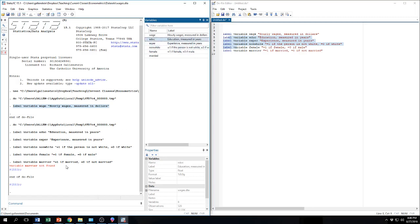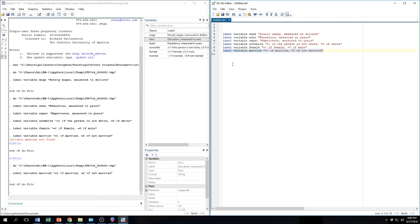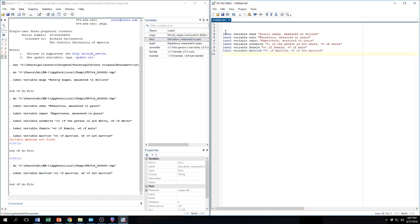An error message which just says variable marrier not found. Ah. There's a typo. Let's come over here. Label variable marrier. Ah. I mistyped married. Now I can click that instead. There we go. It ran it. And now it's added the label to my variable. So there we go. We've just labeled all of our variables. And we've done a nice illustration of how to write and execute commands in Stata.